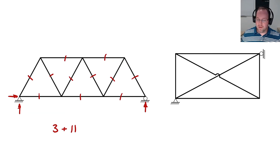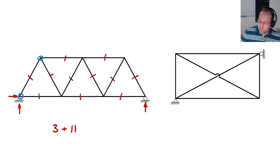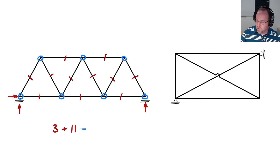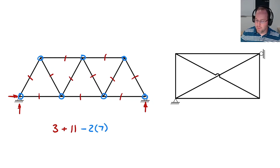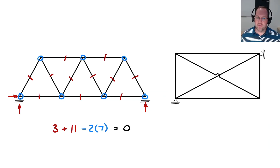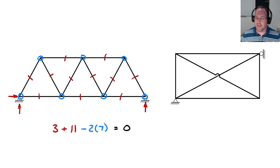Considering the equations of equilibrium, we have seven locations where we can consider equilibrium, and each one has two useful equations. So two times seven gives 14 total equations. Therefore, the degree of indeterminacy is zero — this system is statically determinate, and I can solve for all reactions and internal forces using statics alone.